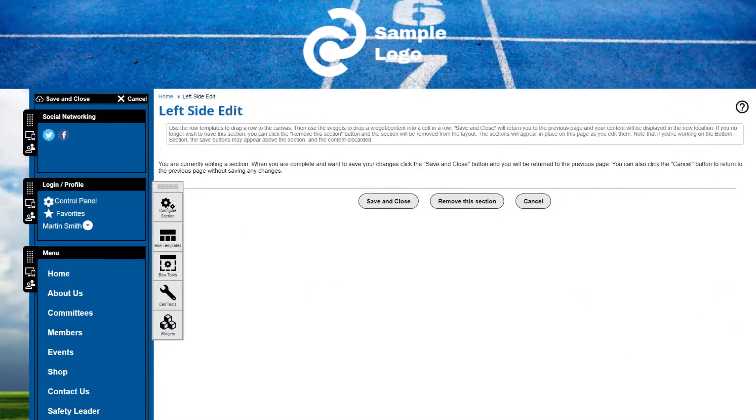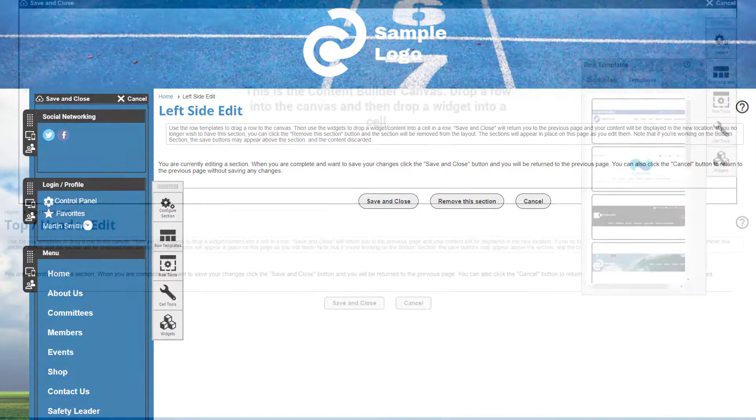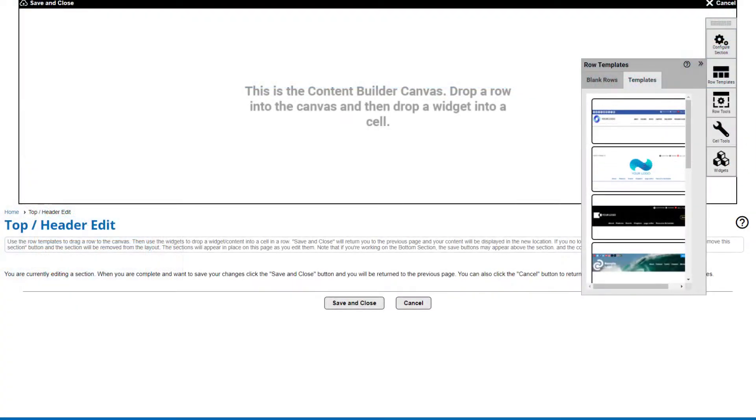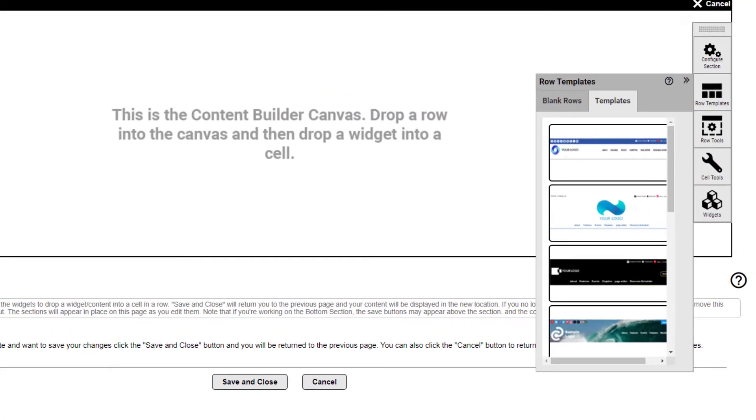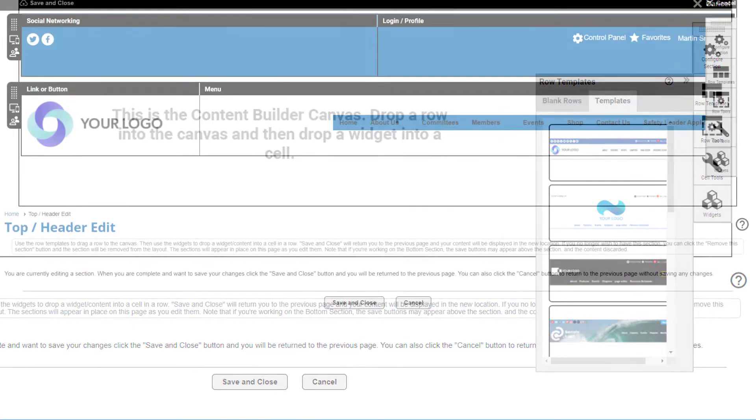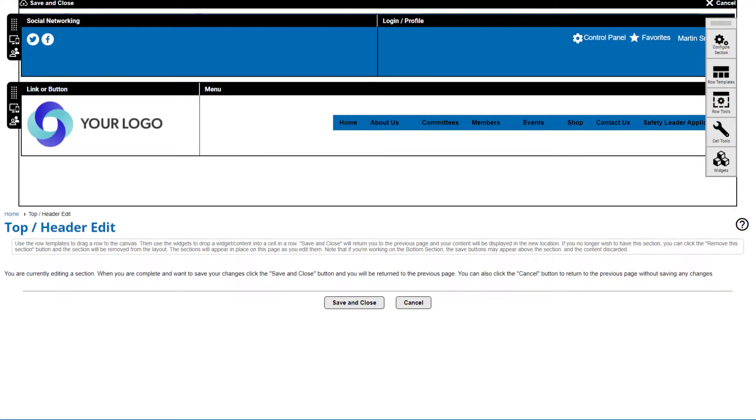Each section of your website can be edited even if you chose a template to start. Each section also comes with pre-built row templates to get you started and each template is customizable.